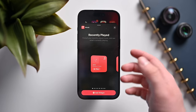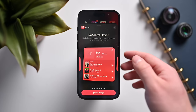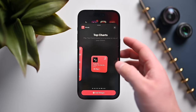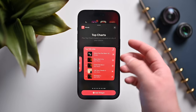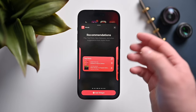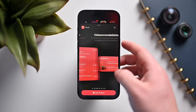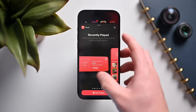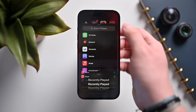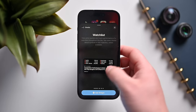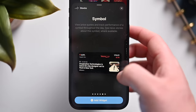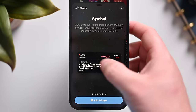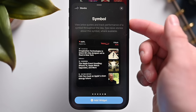The music widgets have a ton of new options — recently played, recommendations, and top chart widgets. There are about six new music widgets in total, and they are all interactive, letting you see what's playing and control playback directly from the widget. Stocks now comes in medium and large sizes for a specific symbol ticker, where before there was just small.